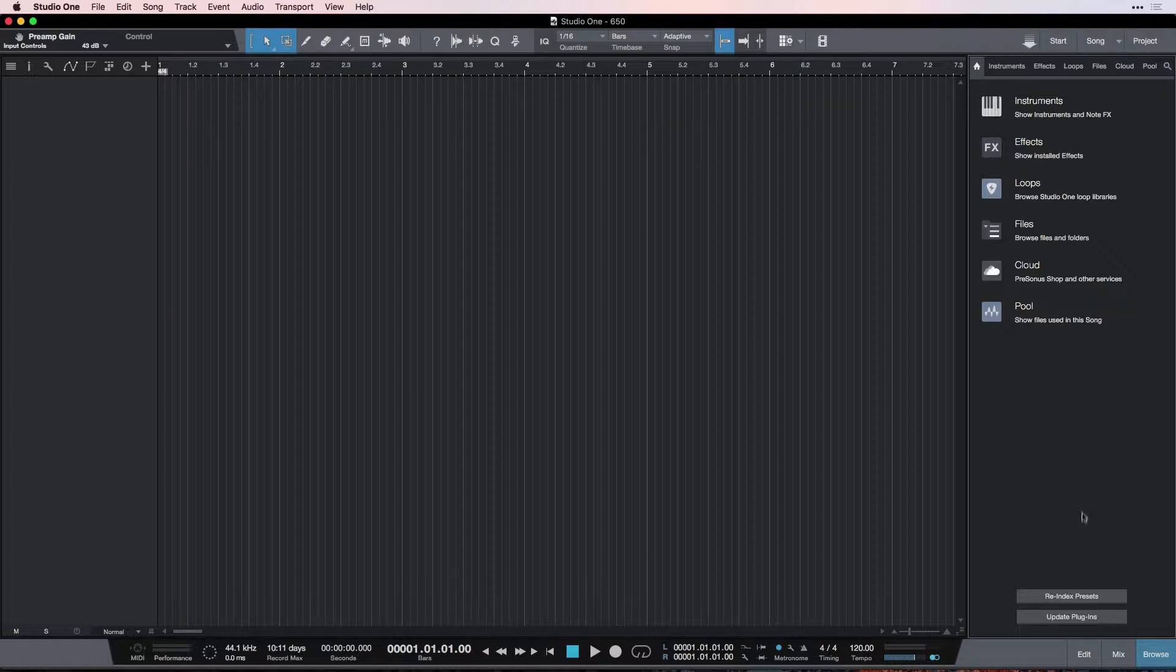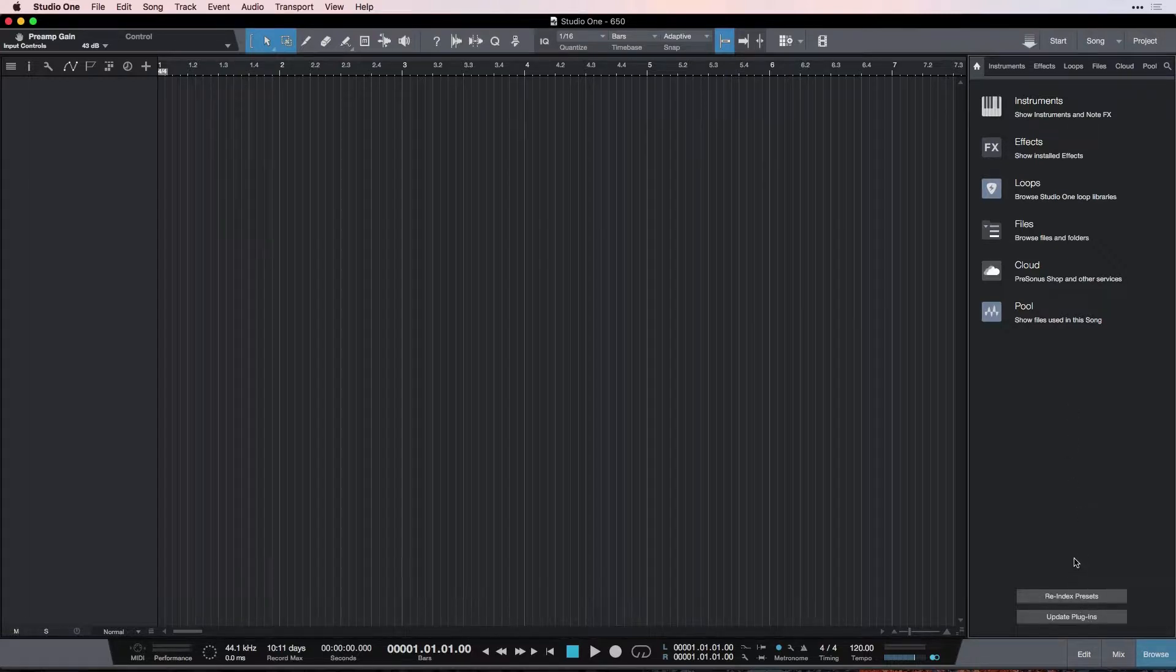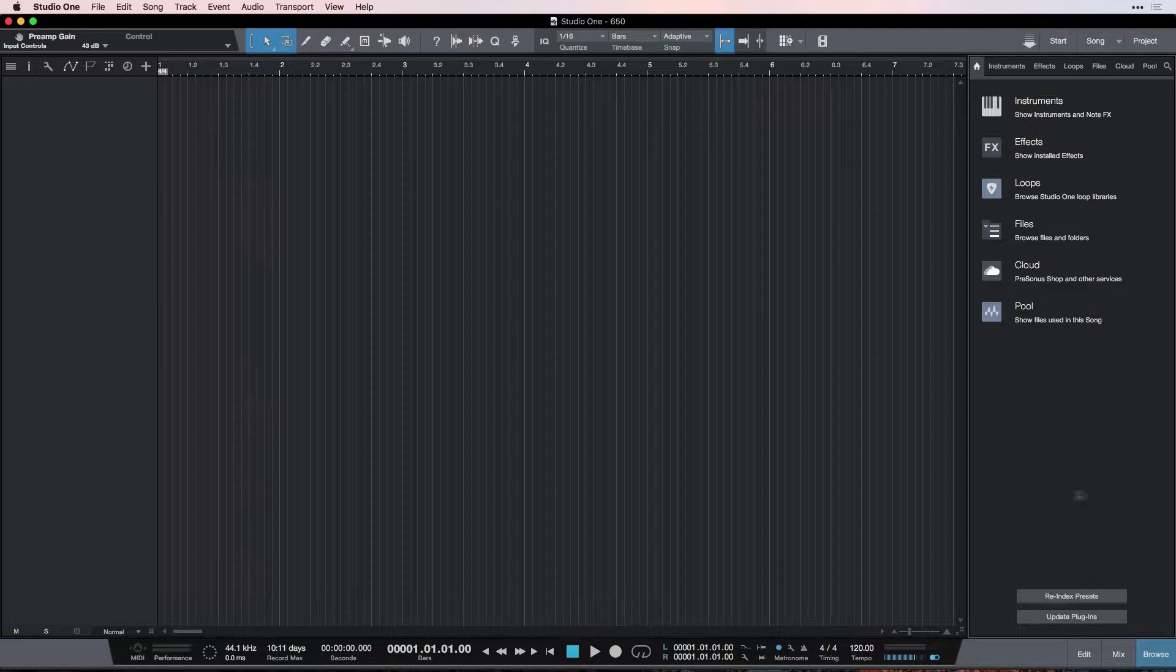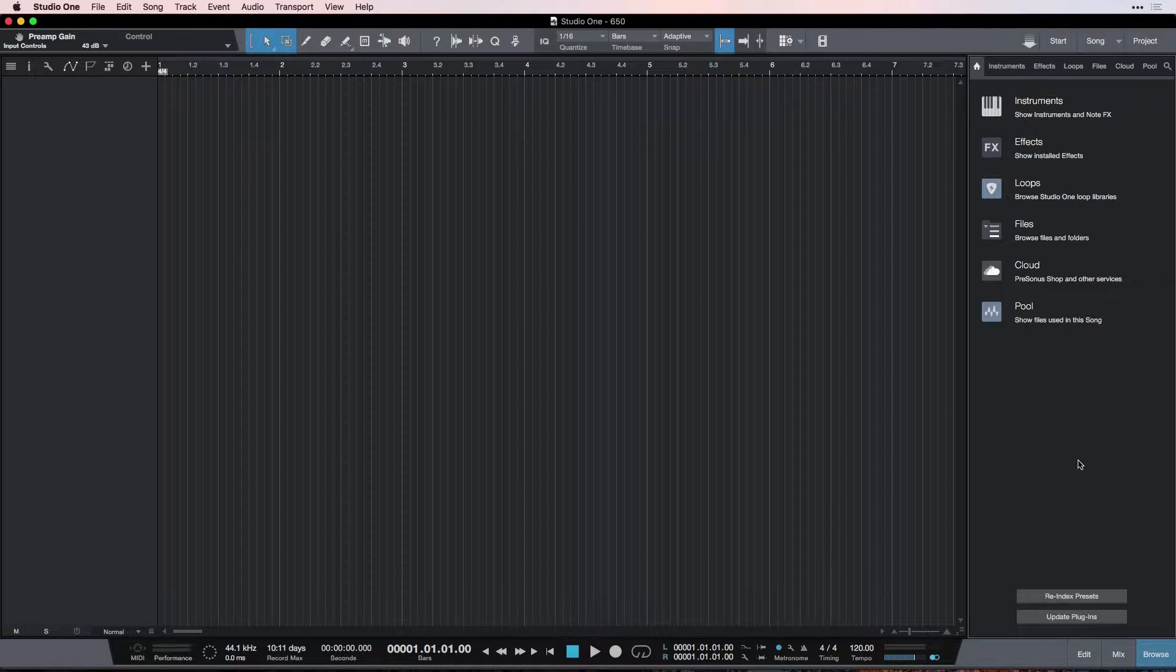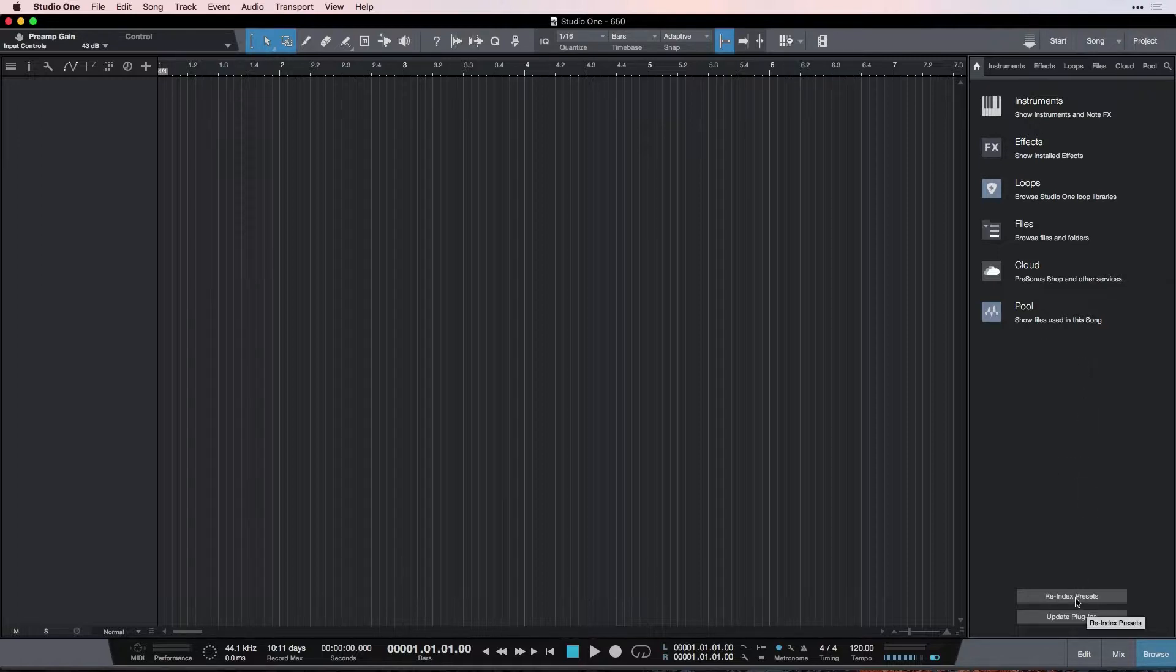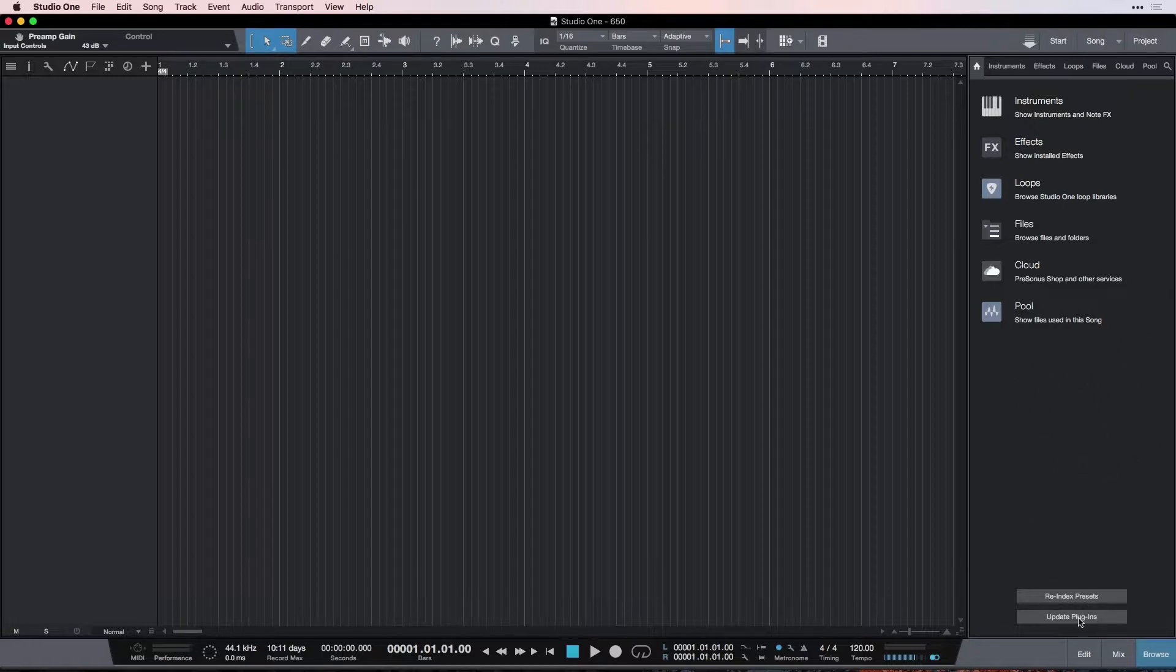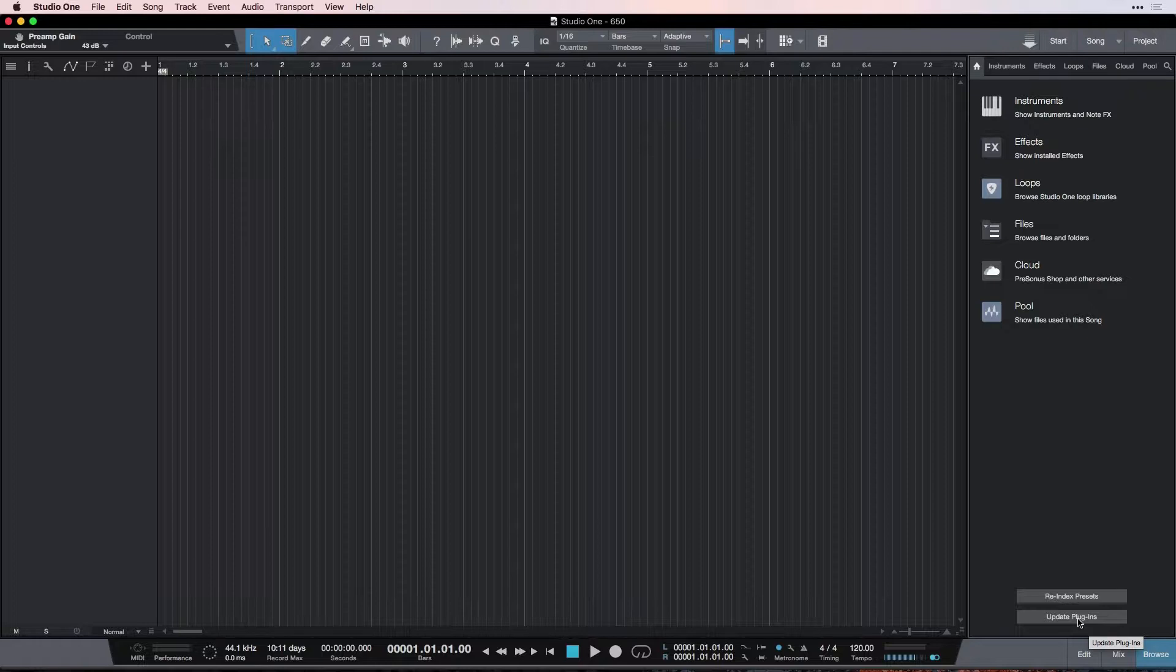At the bottom of this, we have two buttons: re-index presets and update plugins. Basically, this is just to refresh our system if we've made changes to it. If we have added some new presets or changed some, we can re-index those, and that will mean they will all get updated to the new versions. And same with plugins, if we've added new plugins or done something with them, changed them, then we can also update them here.